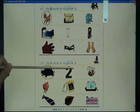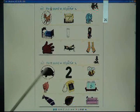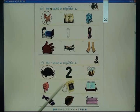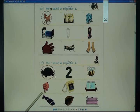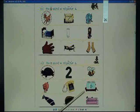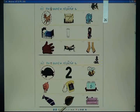Circle the T sound word pictures: turtle, to, bee, pig, telephone, toaster, tie, leaf, tub.